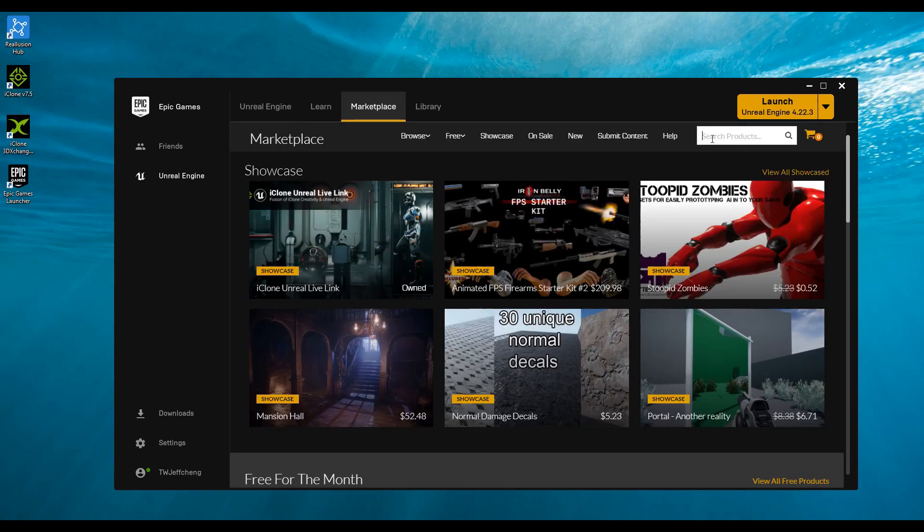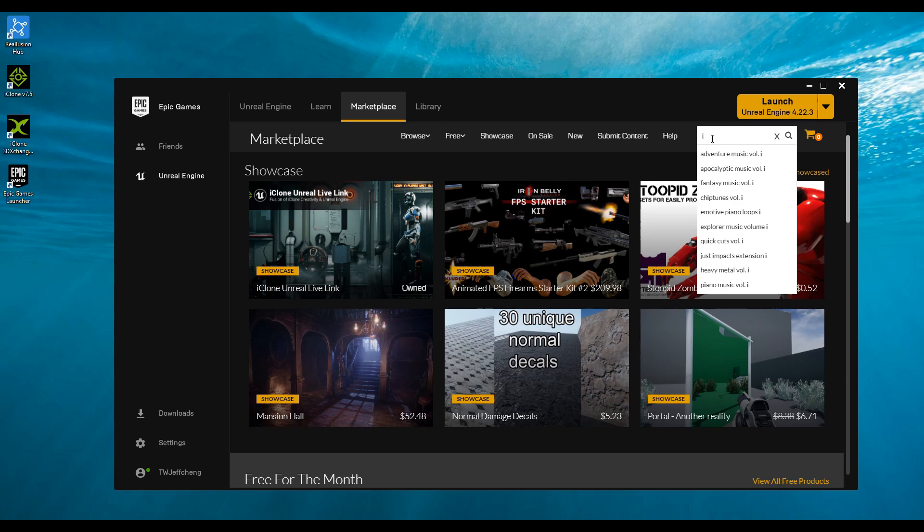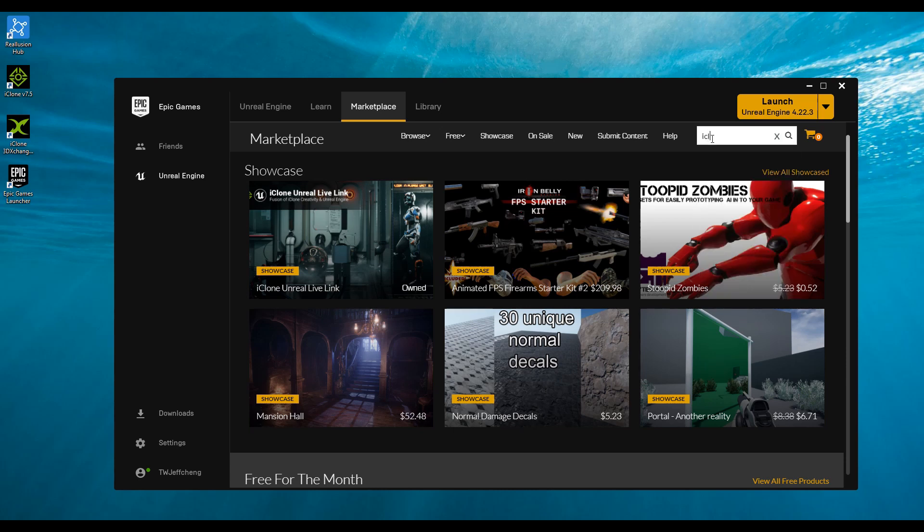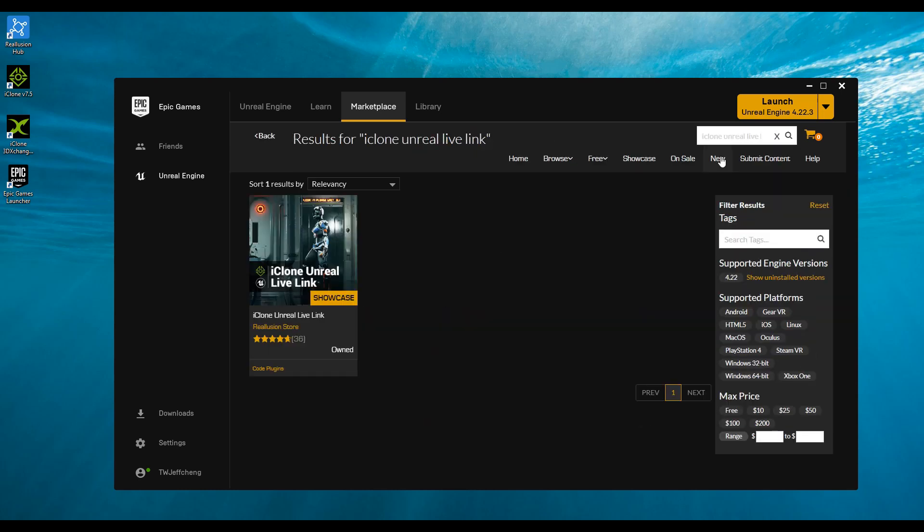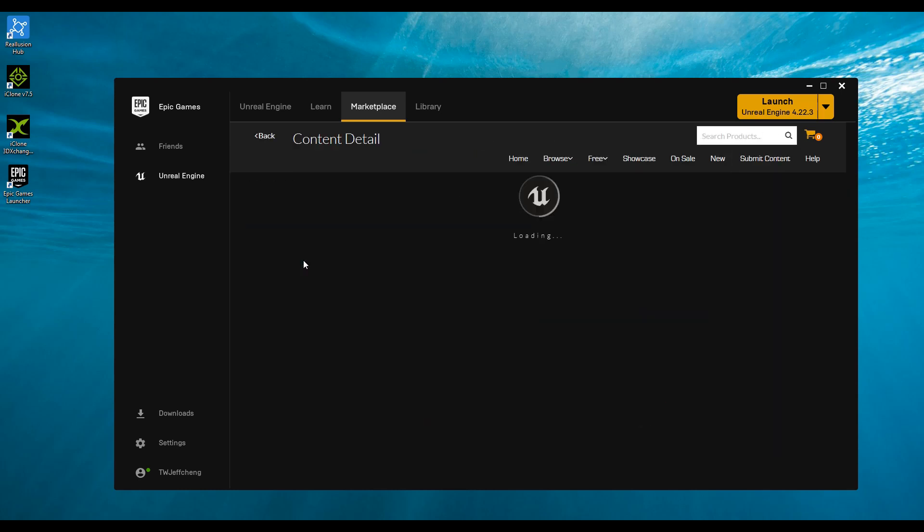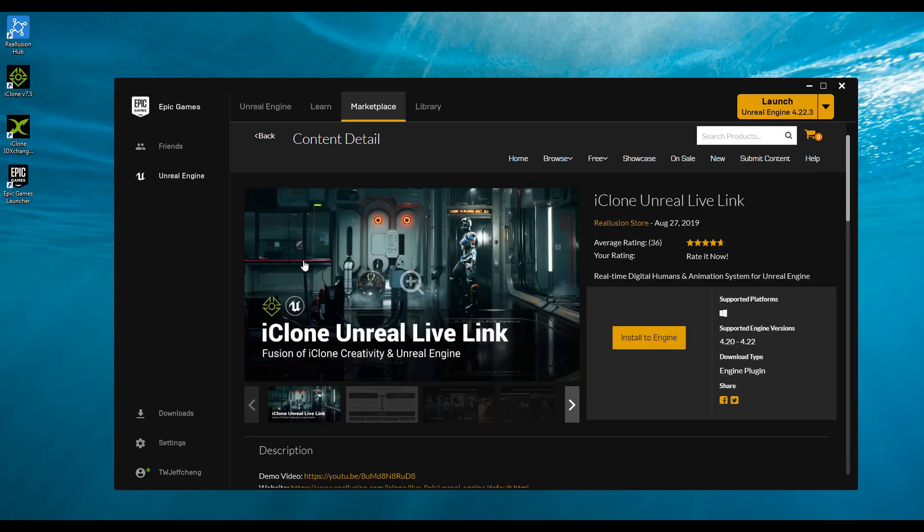In the Marketplace, we're going to search for iClone Unreal Live Link. You can also search for Unreal Live Link and you'll get several options. Pick the one with the iClone Unreal Live Link option.